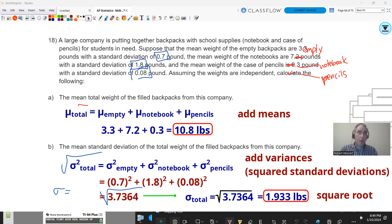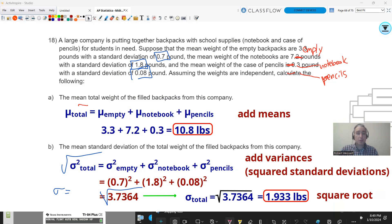That concludes this video on probability, random variables, and probability distributions. The next video is going to be dealing with sampling distributions, so stay tuned. Hopefully you'll be prepared for your midterm — thanks for watching.